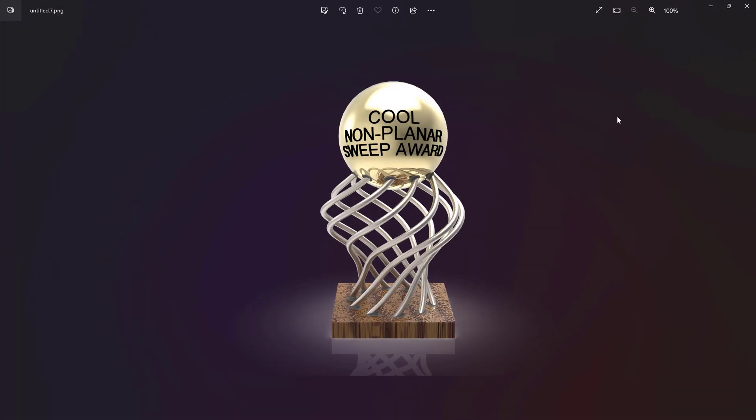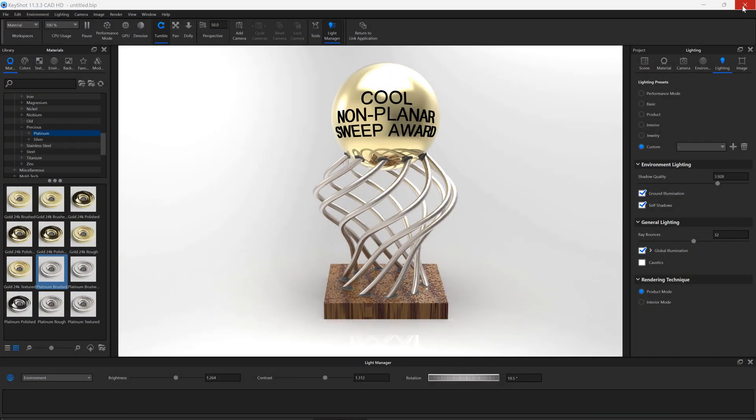Keyshot is a fun and easy way to make really cool images of things. Hope this was helpful. If it was, please subscribe to the Libre channel, and we'll see you in the next one.